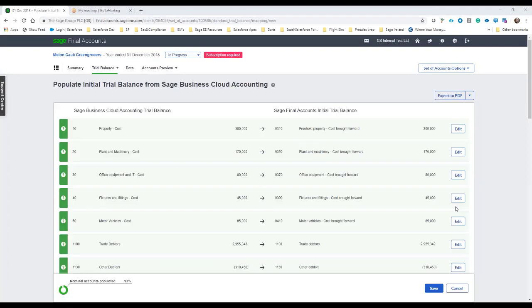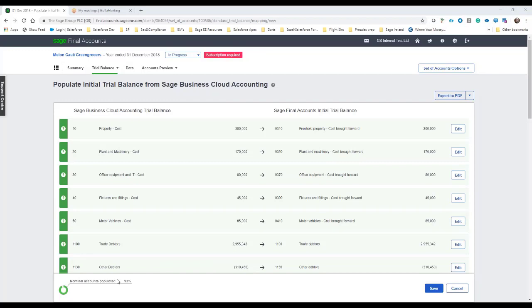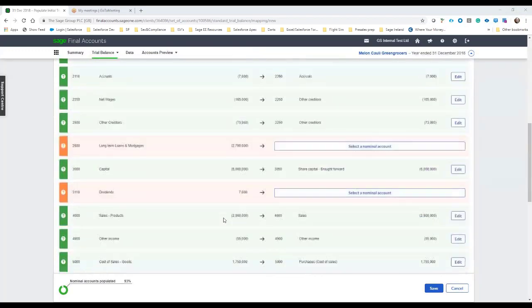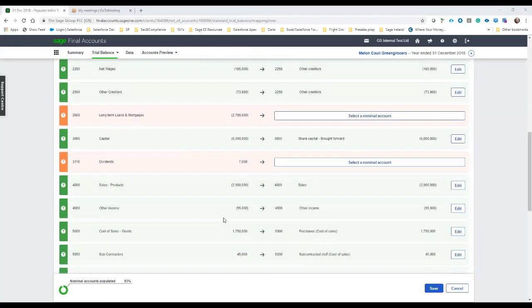So as we can see everything's been mapped across from Sage business cloud accounting trial balance here on the left and now it's brought into the Sage final accounts initial trial balance on the right. Now down the bottom left here you can see that we've got 93% of matching done so far as ledger accounts are concerned. So I'm just going to scroll down and see which ones have not been matched.